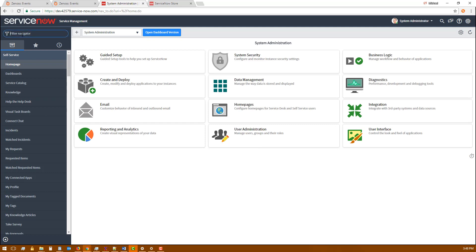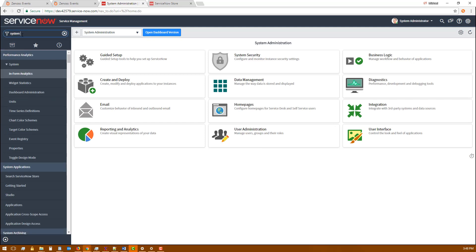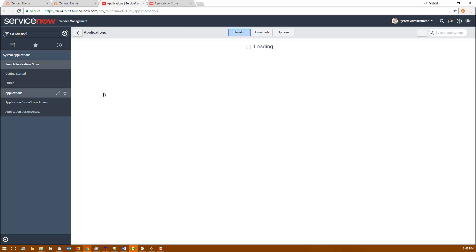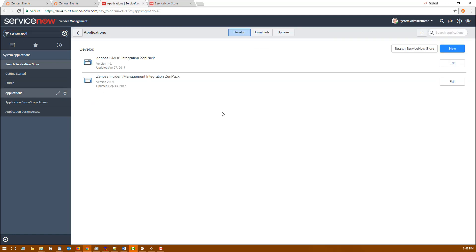Once you've installed the application in your instance you'll see it under the list of installed applications. At this point your ServiceNow administrator should create a service user with the role provided by this app and give you those credentials.